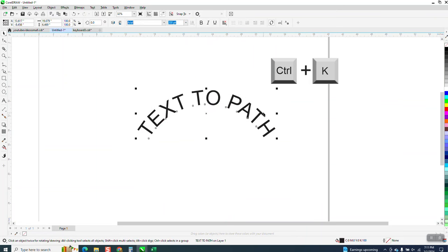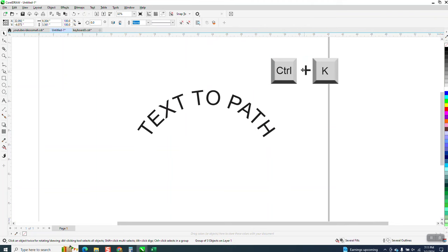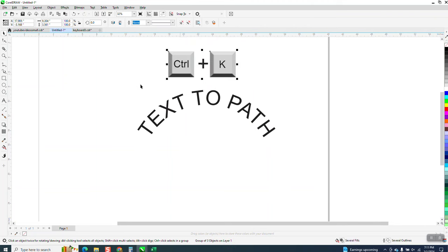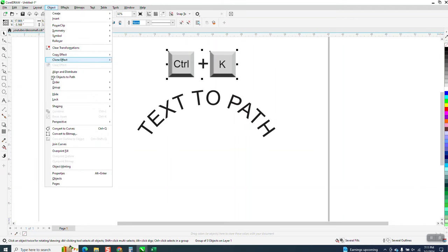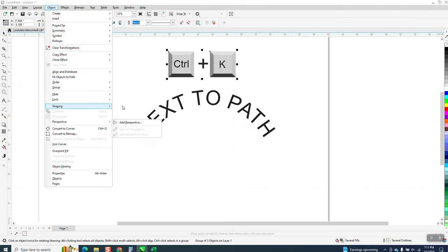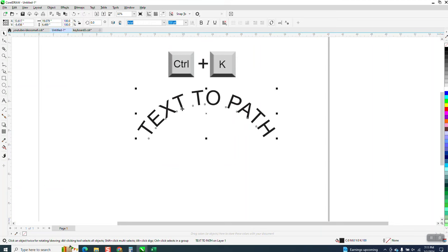And now you have an arch. So Control-K is just a shortcut key. I very seldom ever use it because I get so accustomed to going up here.